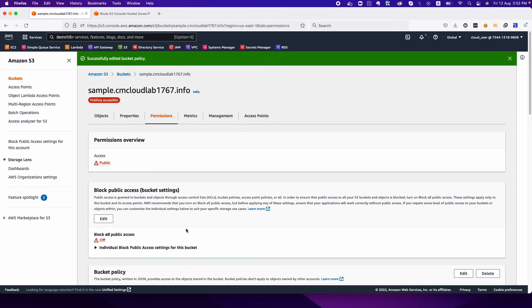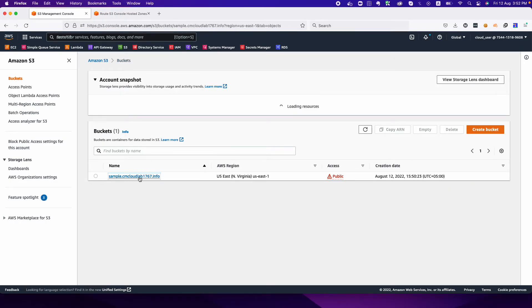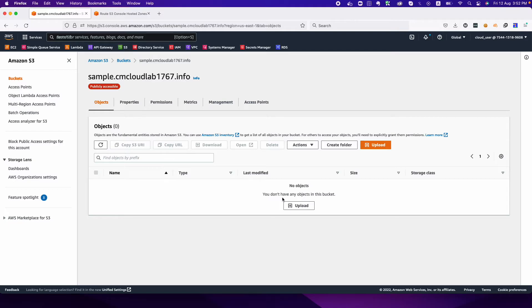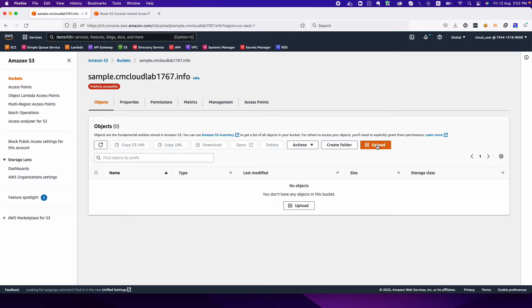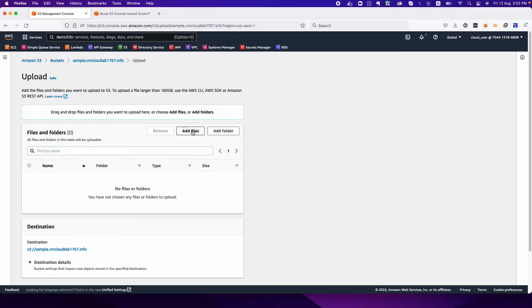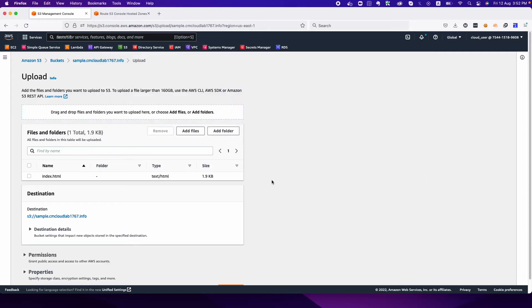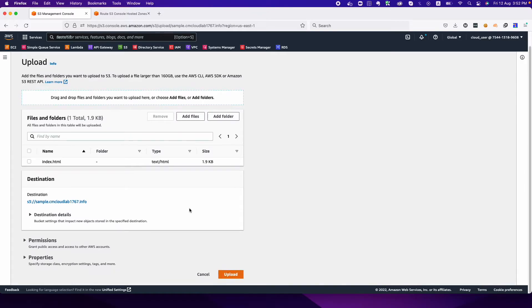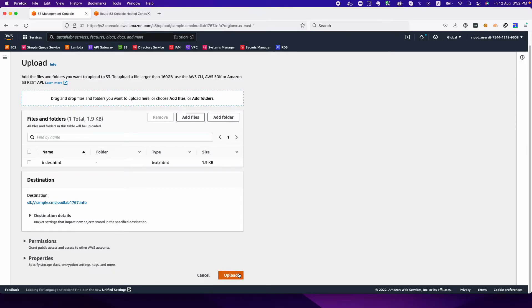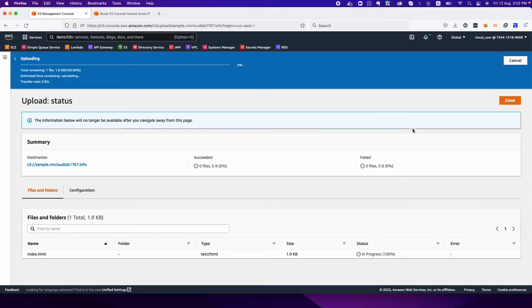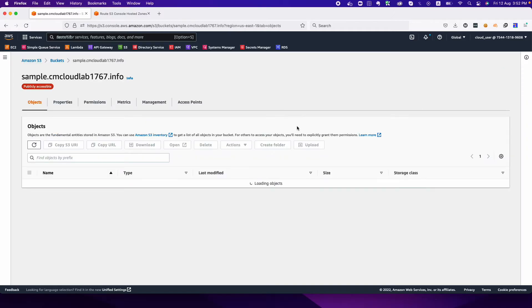The last part we need to upload the documents or the files or static content. At the moment we have only one file which is index.html. If you have more you can upload through using S3 CLI or whatever. You can choose your favorite tool to upload. You can use S3 Explorer as well.